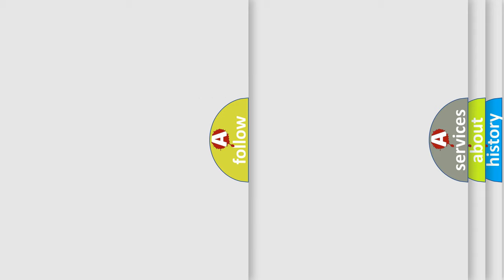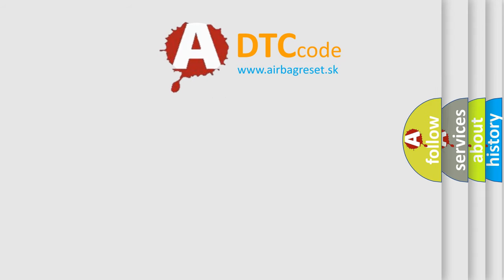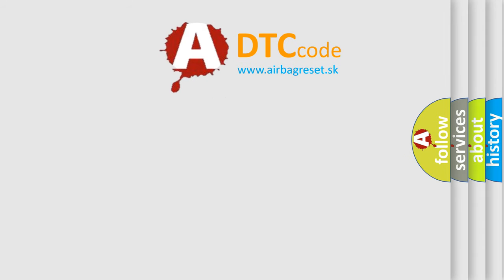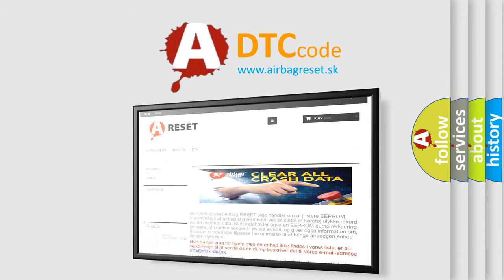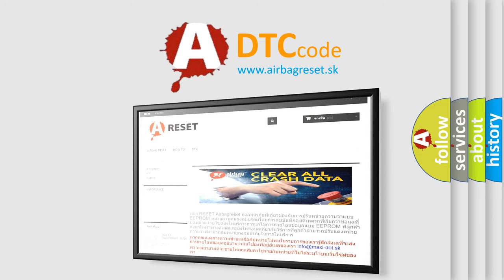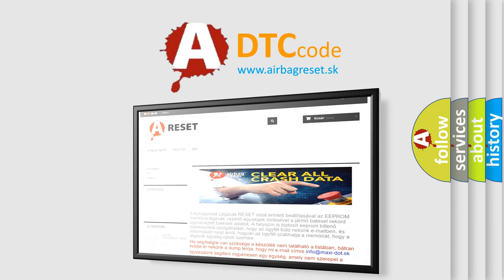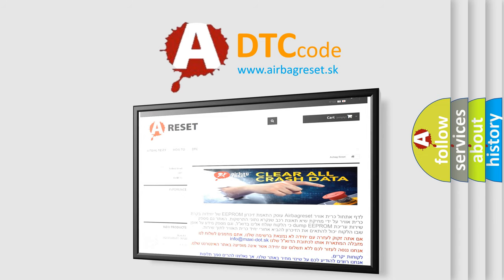The airbag reset website aims to provide information in 52 languages. Thank you for your attention and stay tuned for the next video.